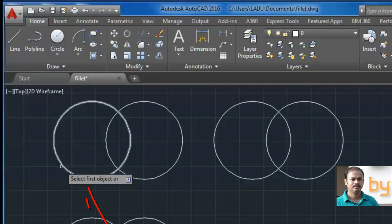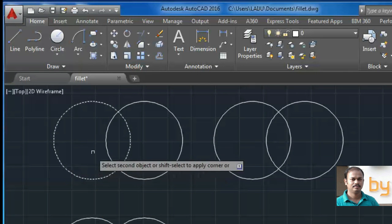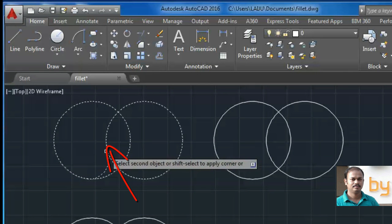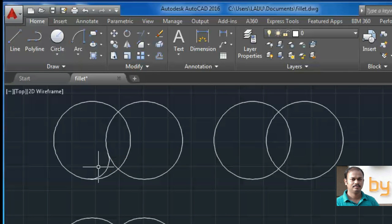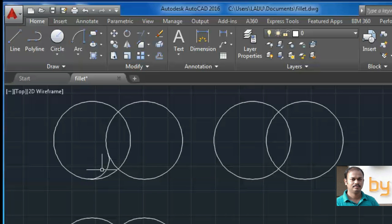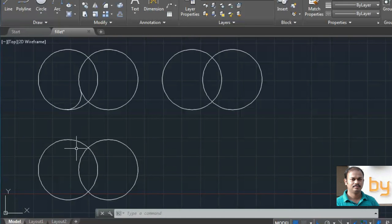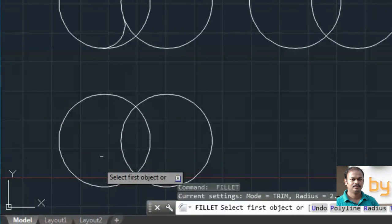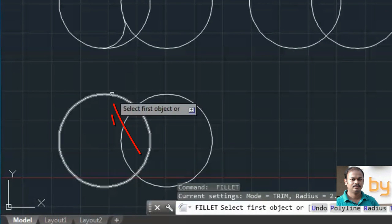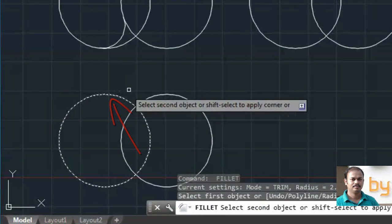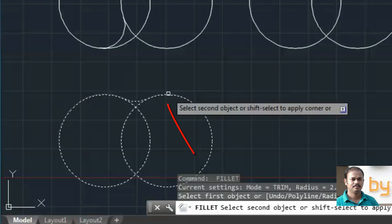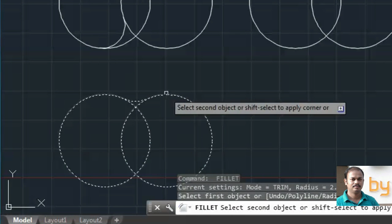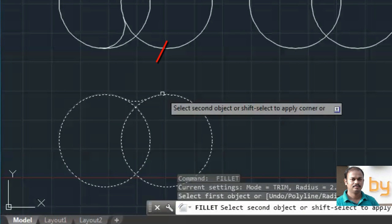So here, I choose the first circle. And if I choose the second circle, it will complete a loop by creating an arc. Similarly, if I select these two circles like this, it will create an arc tangent to the circle.